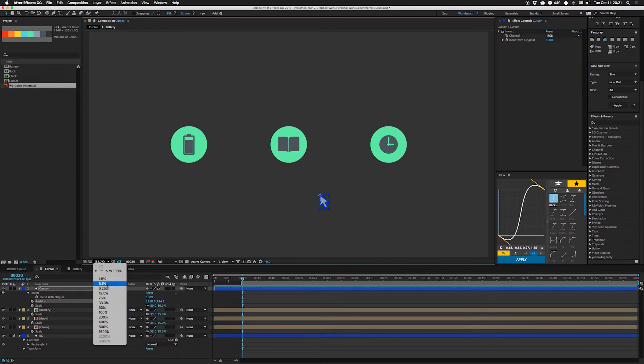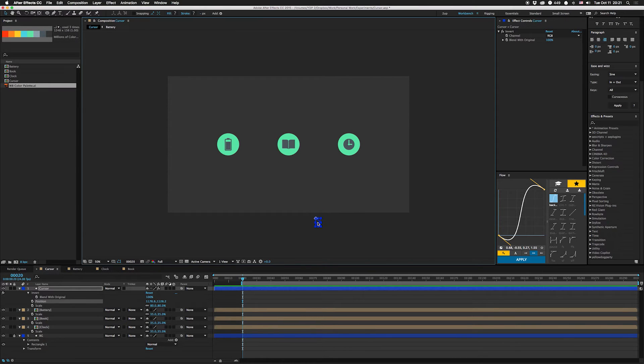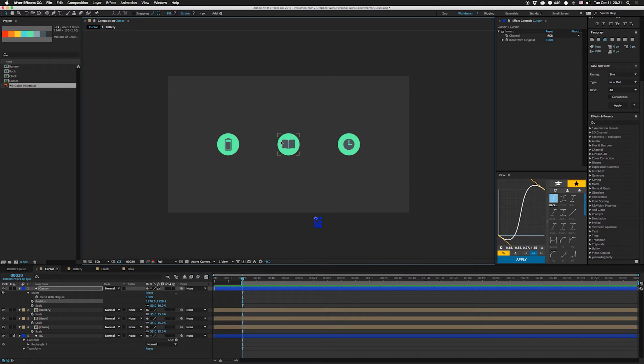I'm gonna hit V, I'm gonna go back out to 50% here so I can get outside the comp, drag that down. What I'm gonna do is I'm gonna take this and move it to the center and take this one to move to the center.